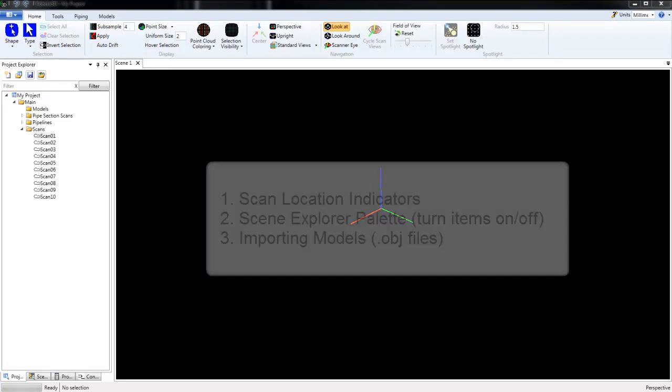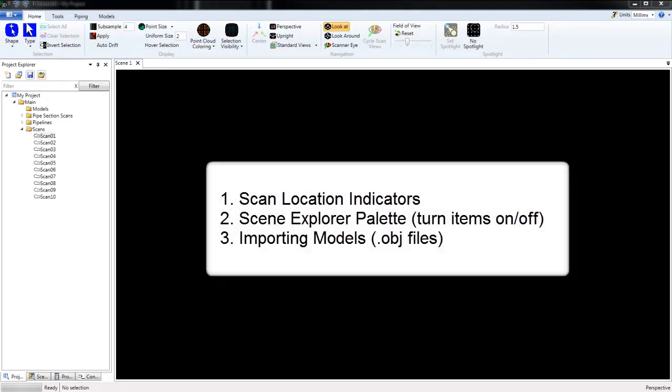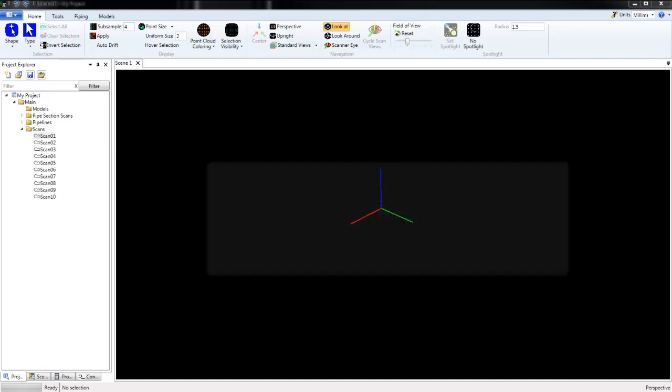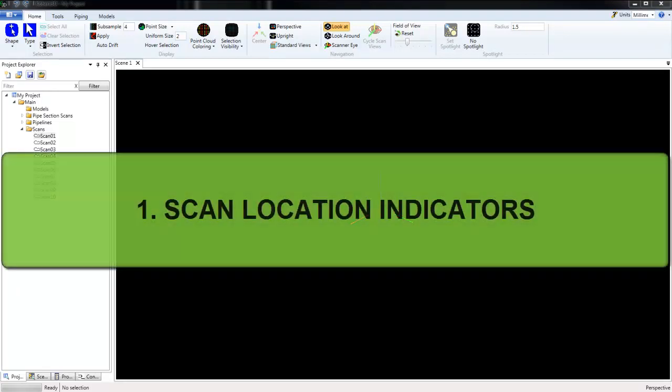Hi, in this video we'll be looking at Scan Location Indicators, the Scene Explorer Palette for turning items on and off in our scene window, and then finally importing models or OBJ files into our project.